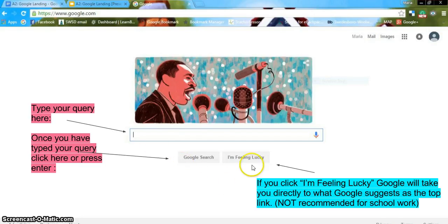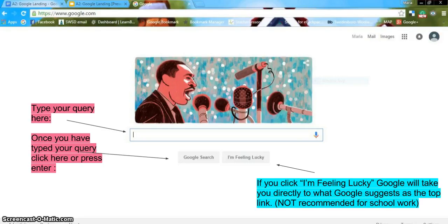The 'I'm Feeling Lucky' button will take you directly to the page Google would suggest as the top link in search results. This should not be used when conducting research because you need to evaluate each result before using the information.